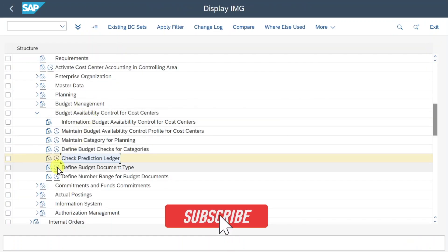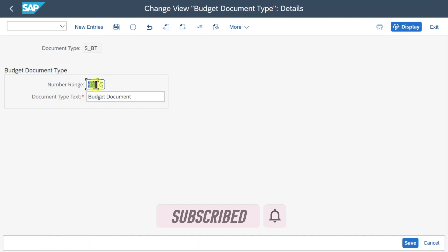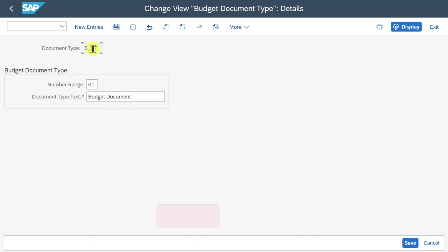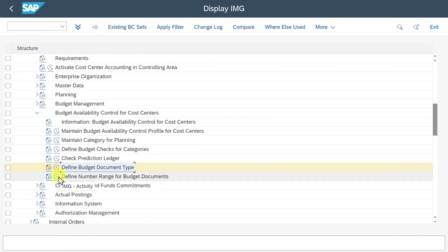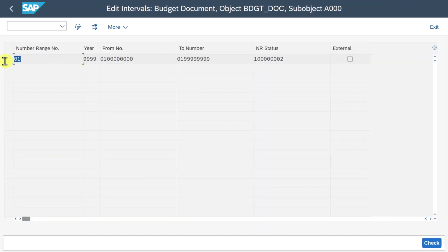Then we have the step Define Budget Document Type, where we assign a number range to the standard document type AS_BT. Going back, we can also define the number range — inserting our controlling area and clicking on Intervals, we can see the number range was already created. That covers the customizing; let's now jump into Fiori to see this in action.